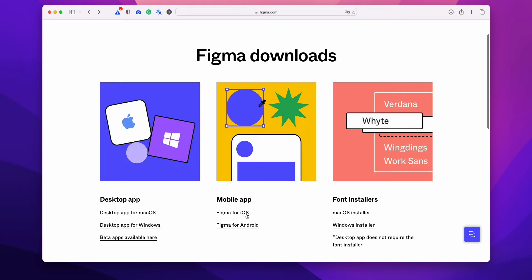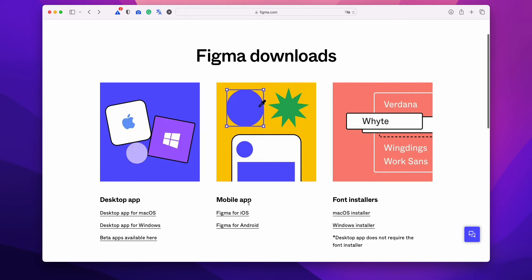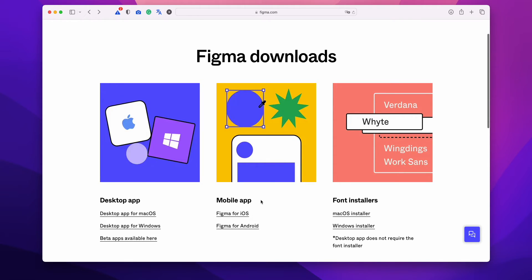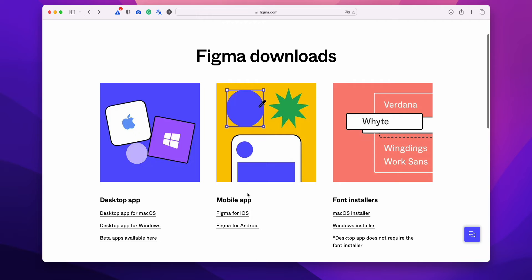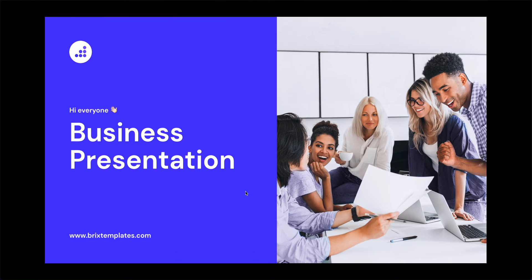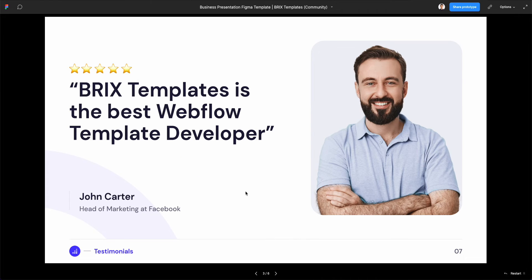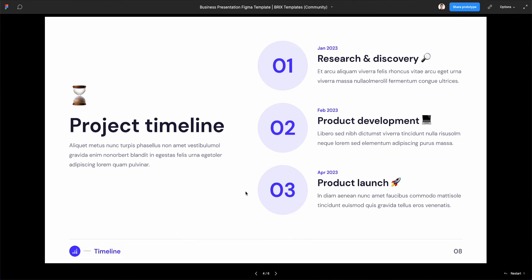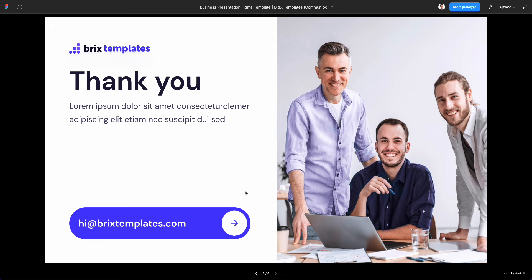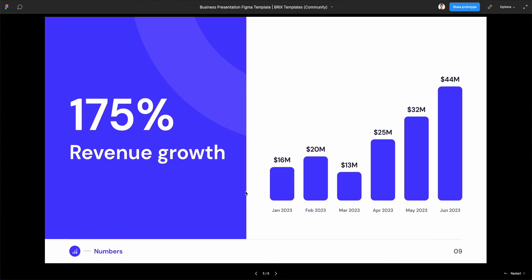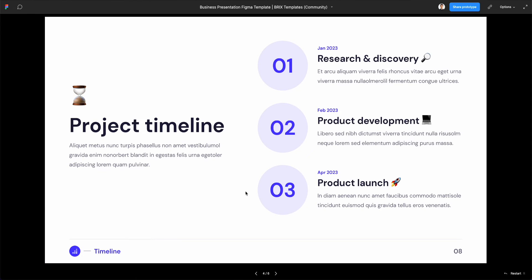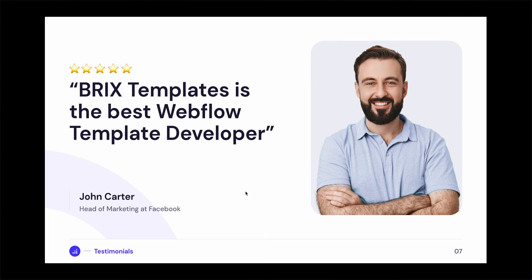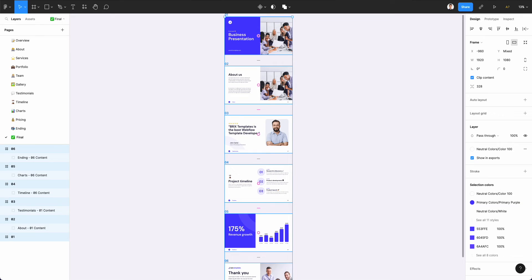But the easier way would be to download the Figma iOS mobile app. This app enables you to simply click and go through the presentation, almost like having a clicker. You don't need a physical one, just your phone, so it's very easy to present anything in Figma quickly.